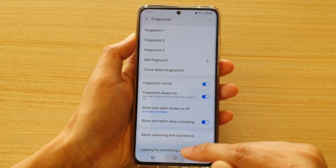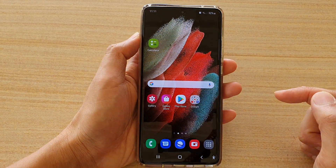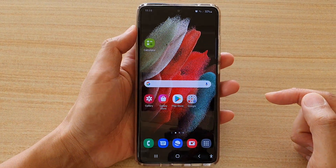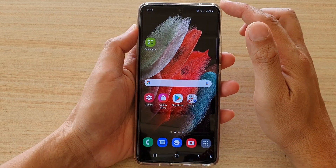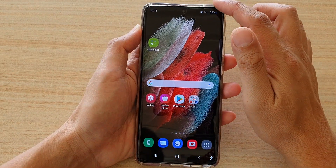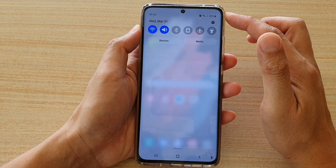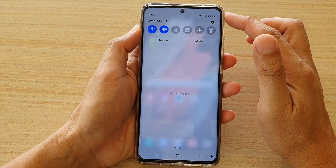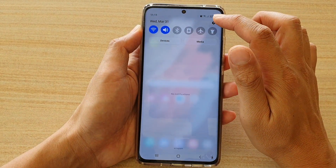First, tap on the home key to go back to your home screen, and then swipe down at the top and tap on the settings icon.